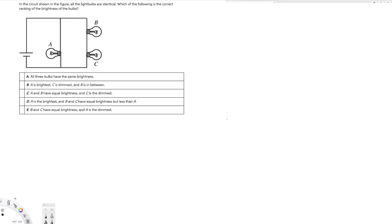Hey, what's going on guys? Let's do this problem. The question is asking: in the circuit shown in the figure, all the lights are identical. Each of the following is the correct ranking of the brightness of the bulbs. Since they are identical, all of the resistances are going to be equal — let's call each resistance R.